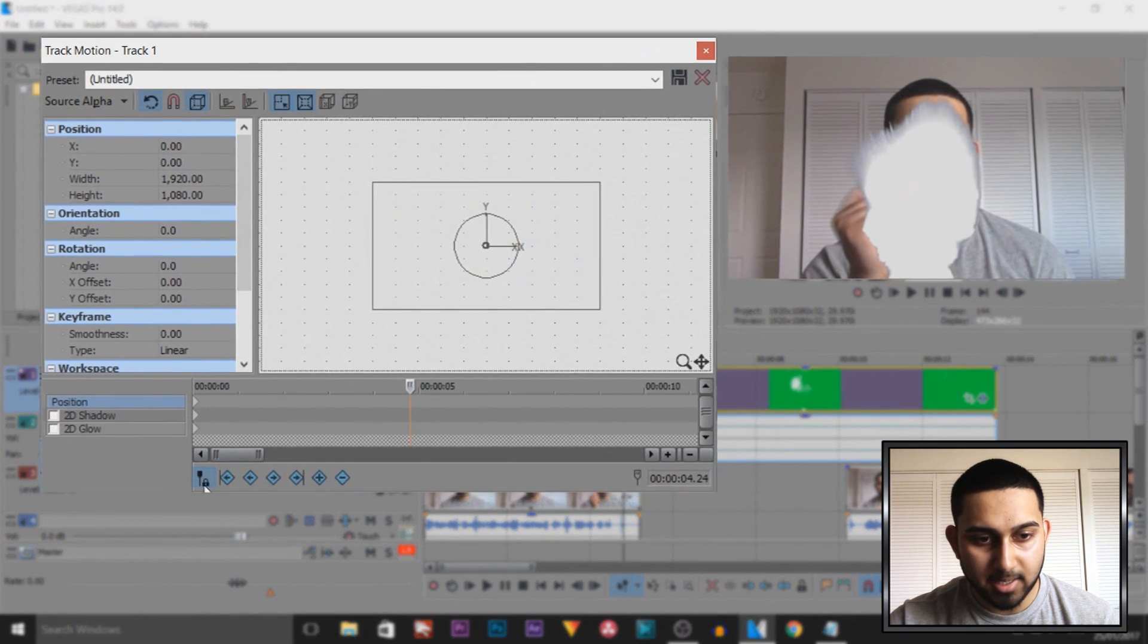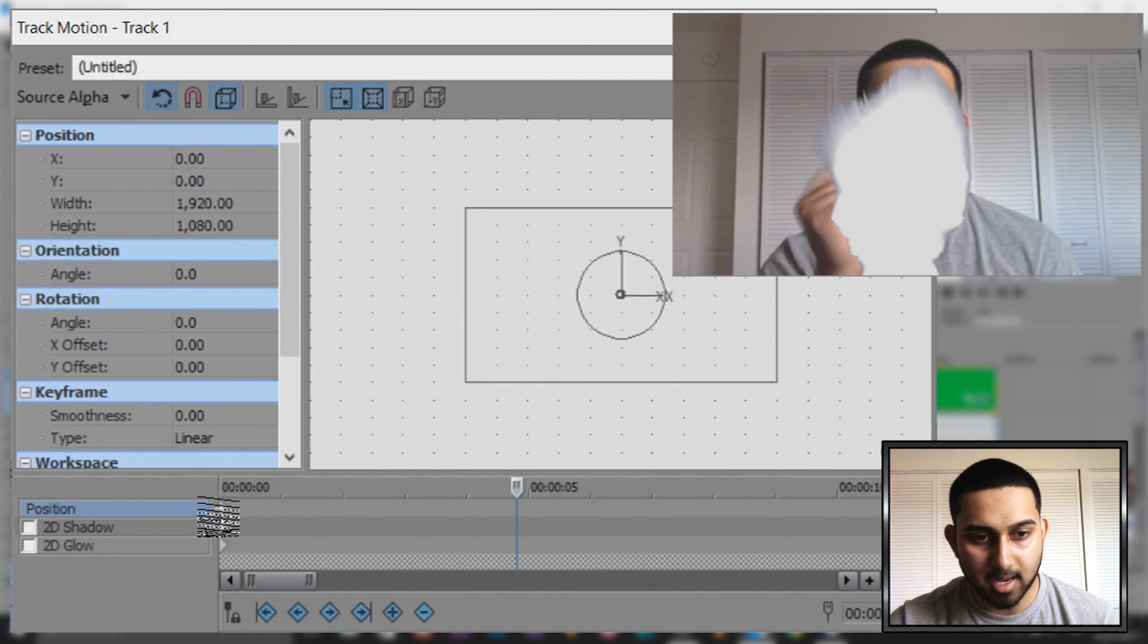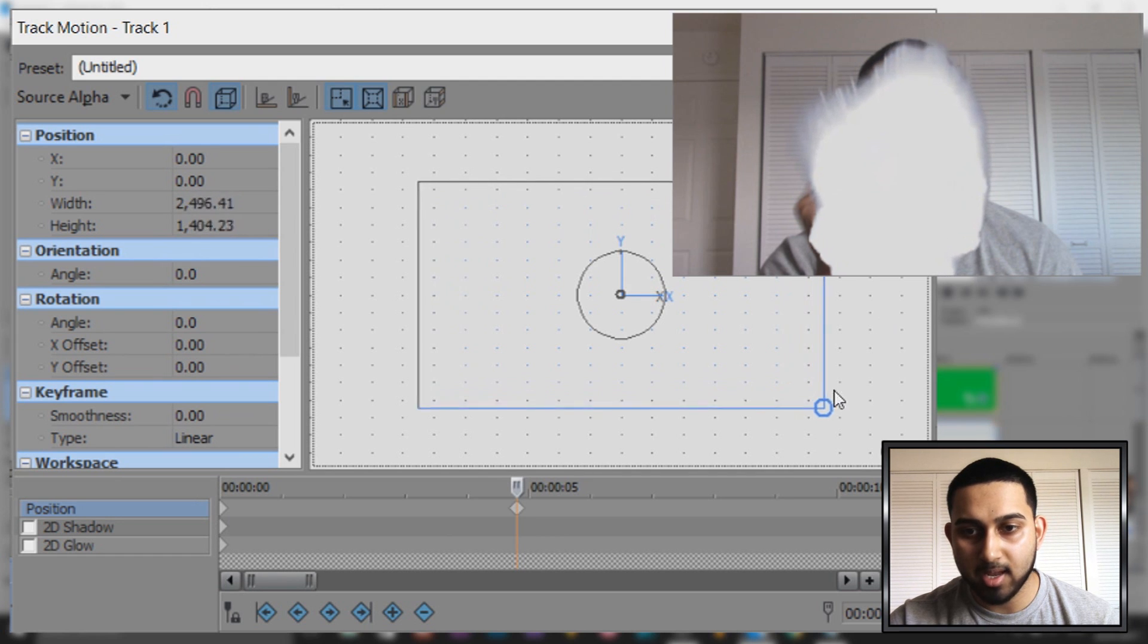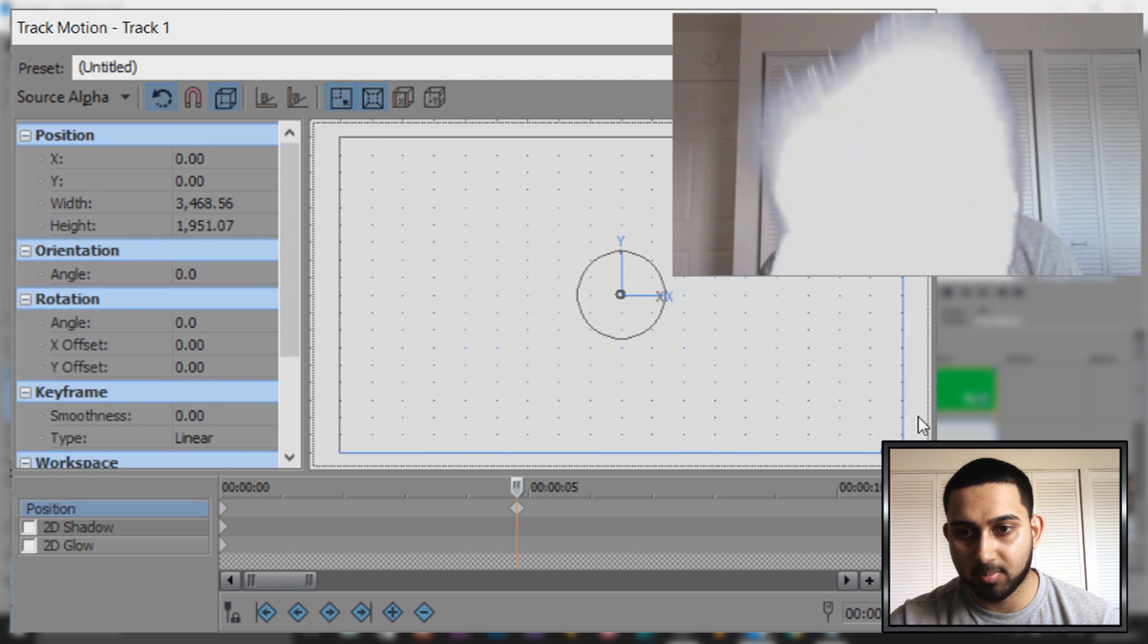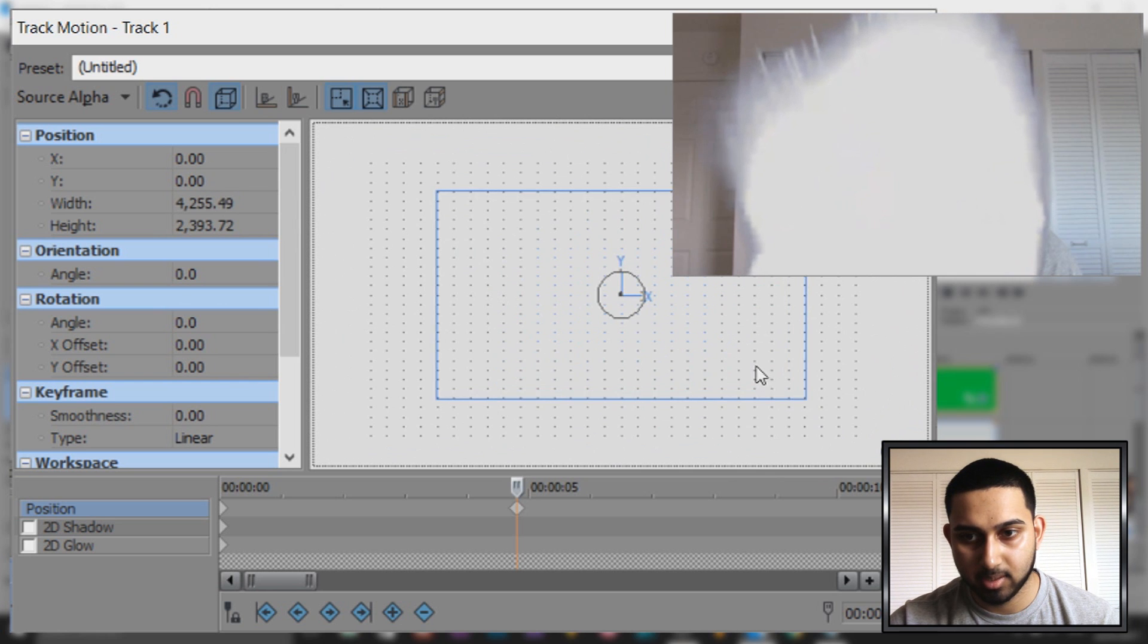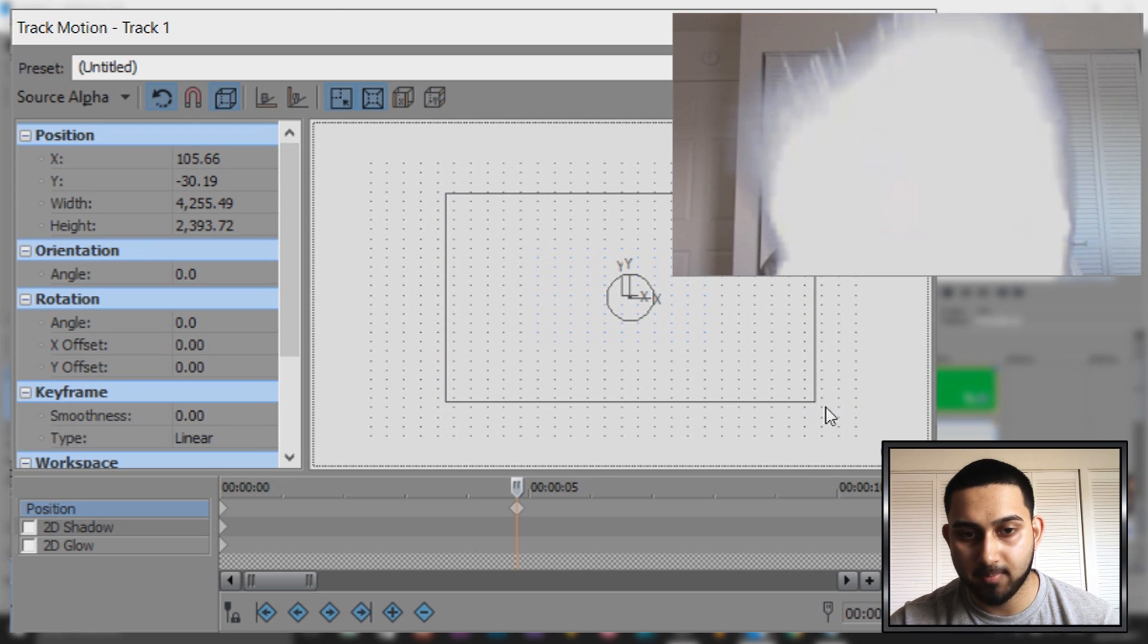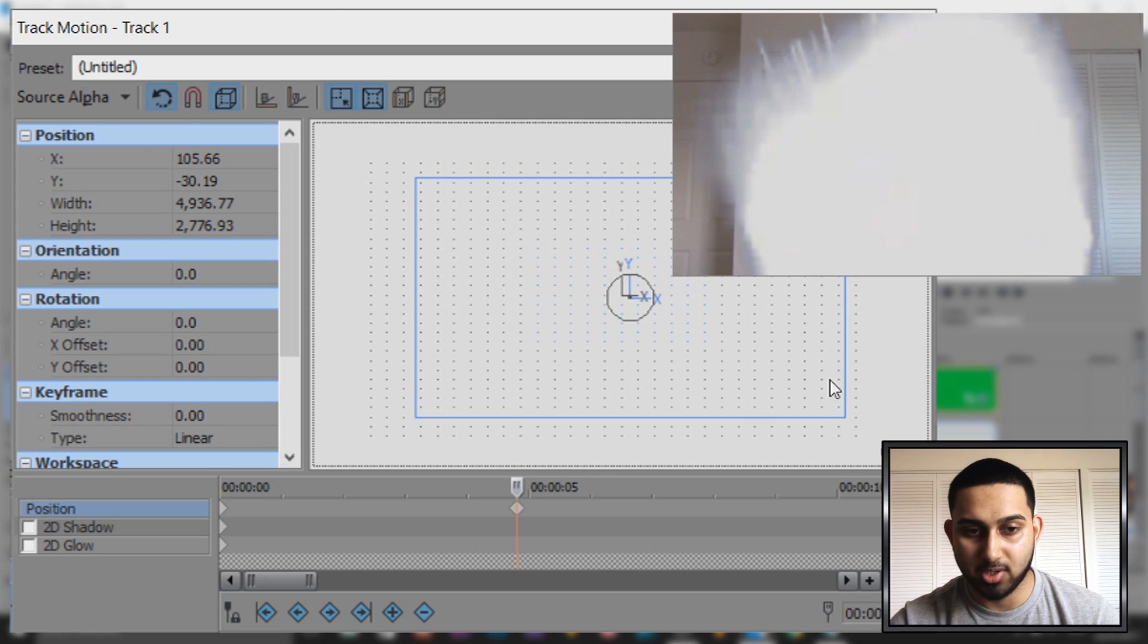And now what we're going to do, we're going to come to the track motion. Now make sure sync cursor is unchecked, and then simply make this bigger. And the way I made it bigger, I made it bigger to the part where all of my body was covered. Like so. So then it doesn't look like I just disappear, and it'll be really obvious if you don't cover it up. So make sure you try and cover all of yourself up.